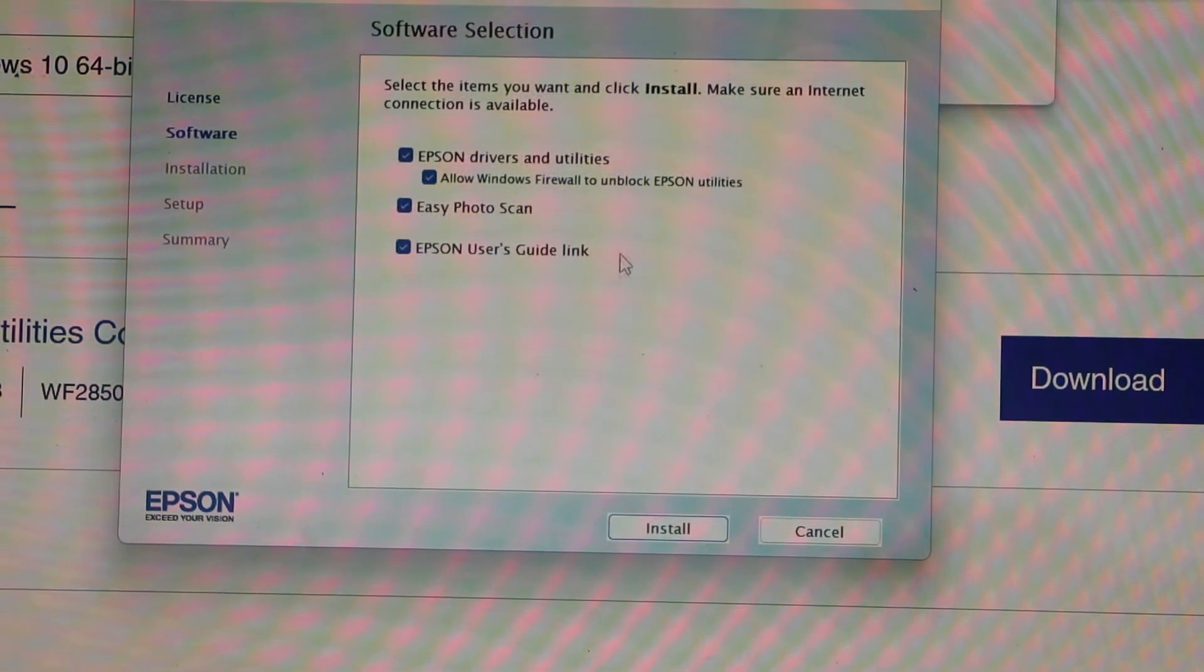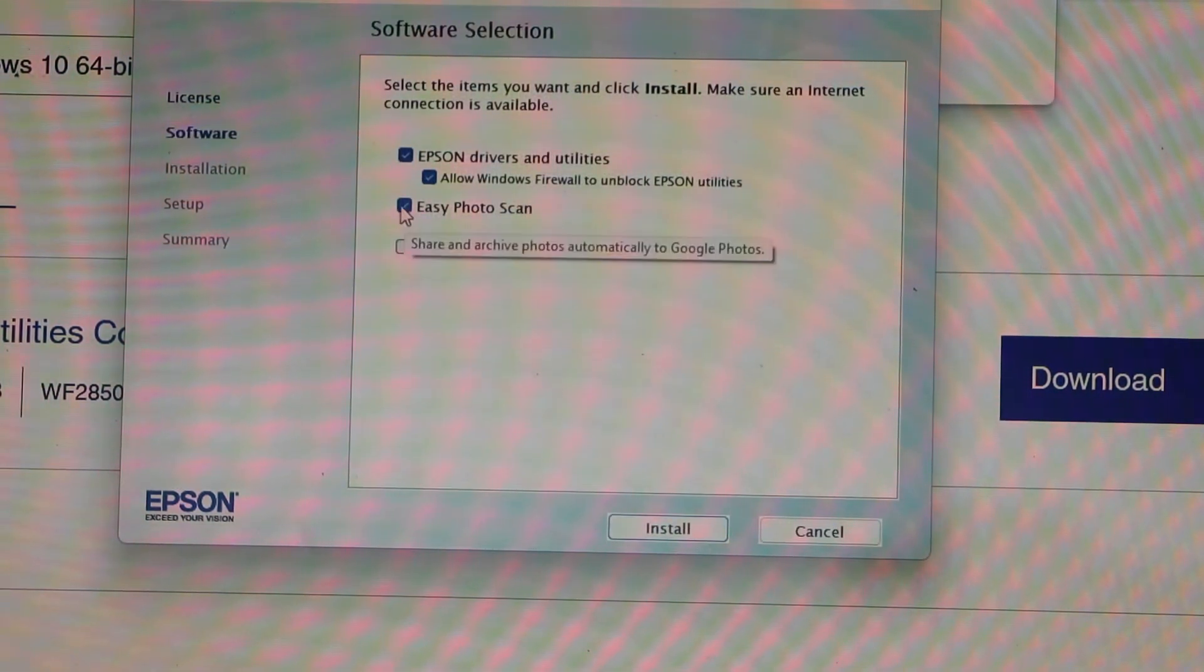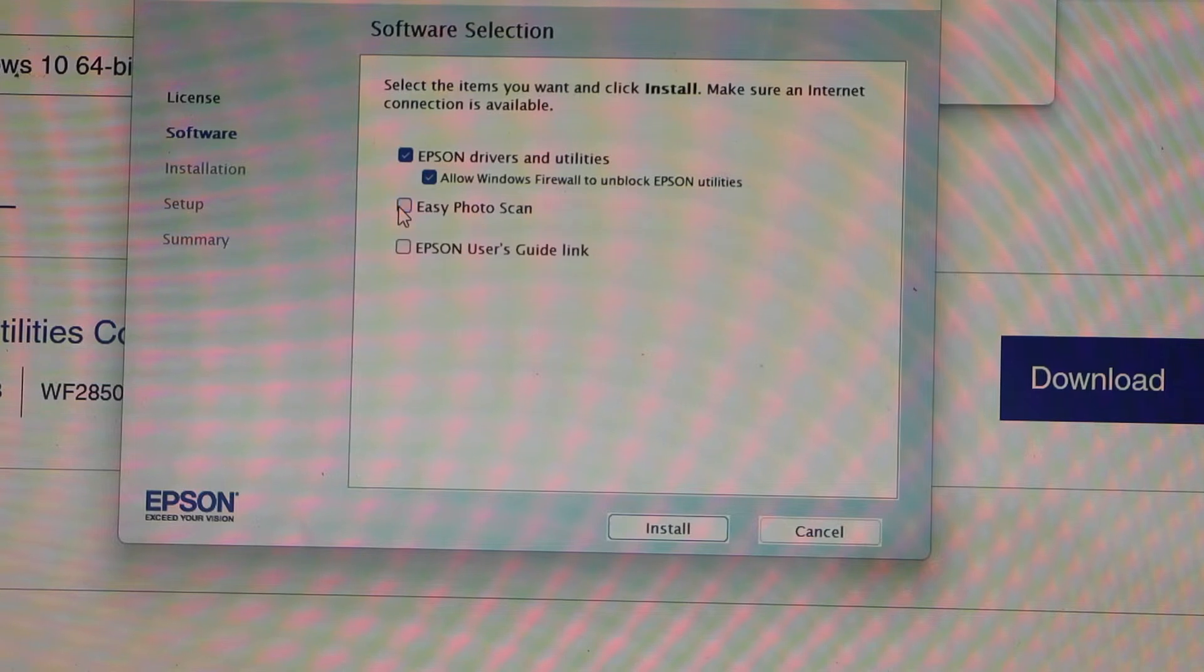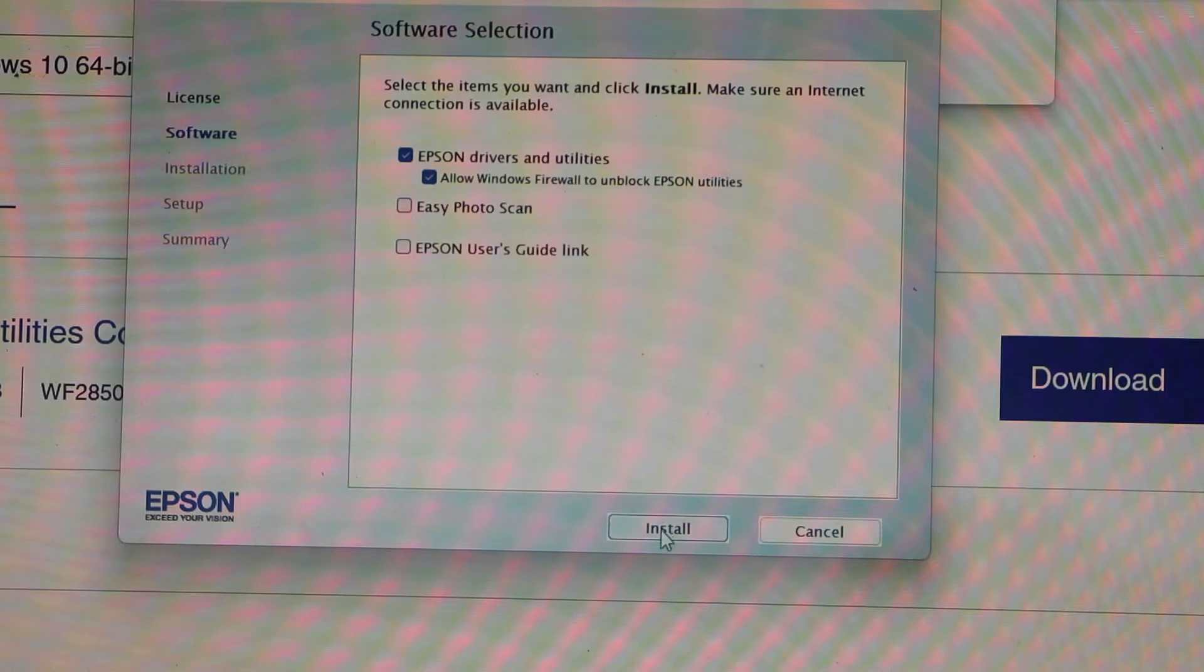These are the drivers you can download. Or you can deselect some of them if you want. And click install.